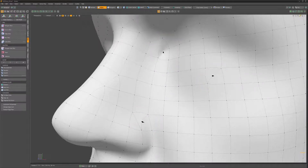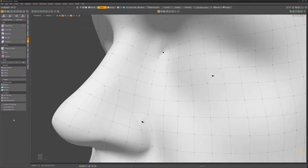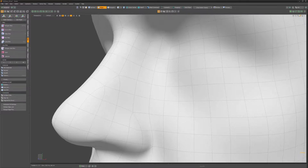Black dots are caused by verts that connect two edges that separate two quads, giving the appearance of two triangles. Using the Fix Black Dots command, these unnecessary edges are removed, leaving clean topology.